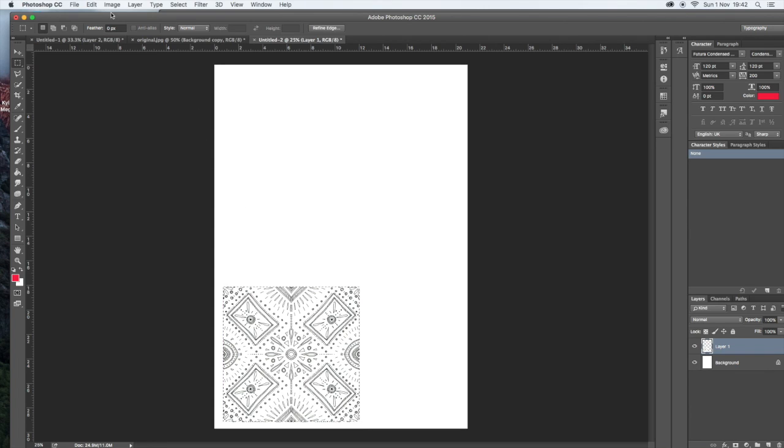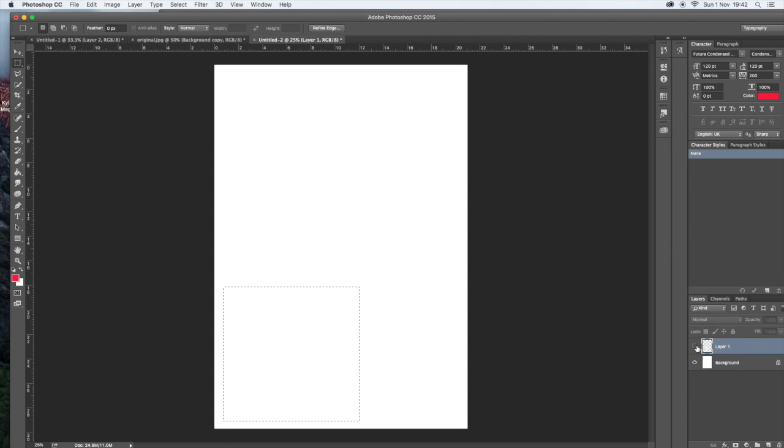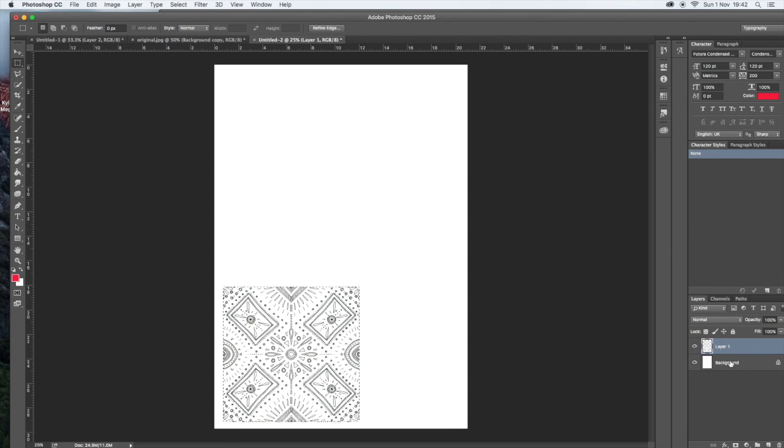So I've selected that area. You need to make sure you're on the right layer when you are creating your pattern. So make sure that you're not on the background, you are actually on layer one.